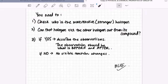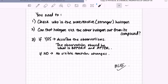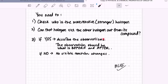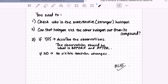In conclusion: first, check who is more reactive. Second, can the halogen kick the other halogen out of its compound? If yes, describe the observation — both the before and the after. If the halogen cannot kick the other halogen out, then there is no visible reaction change. That's all from me, thank you.